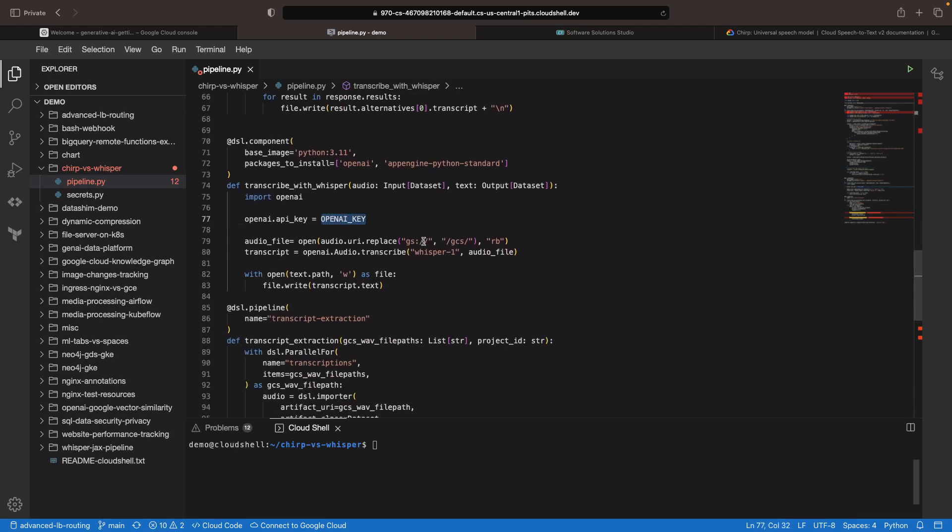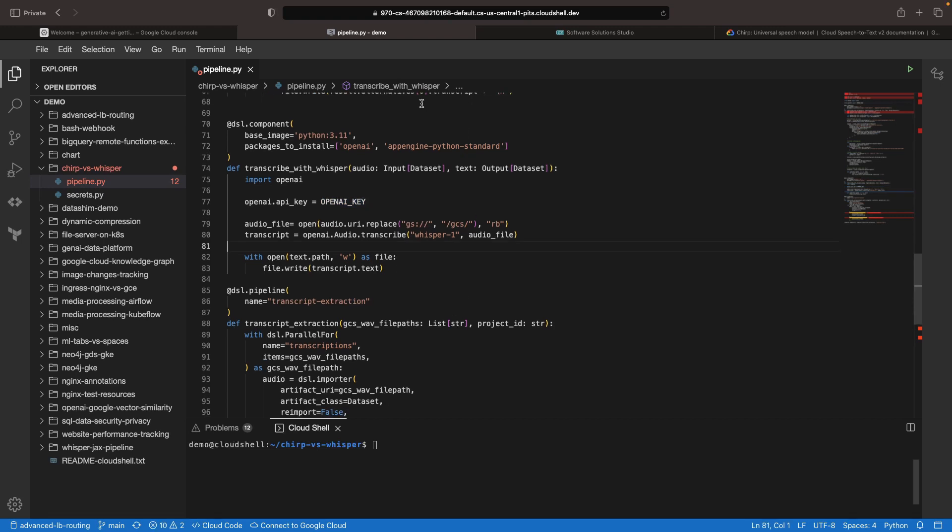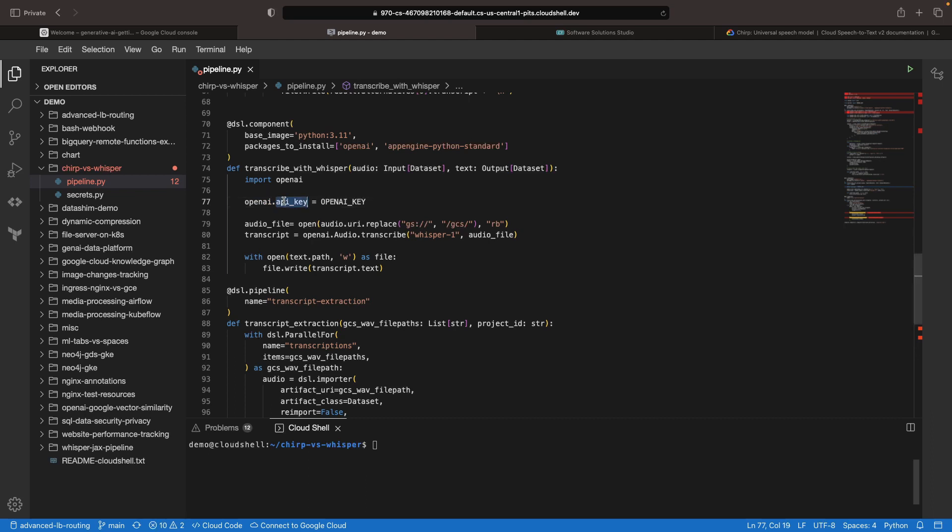In the OpenAI case, we're going to get our key from a separate file and then run the transcription and again save that output to a text file. Now note that this approach does actually put your OpenAI API key in your pipeline YAML specification, so consider hardening the configuration management here for sensitive production applications.